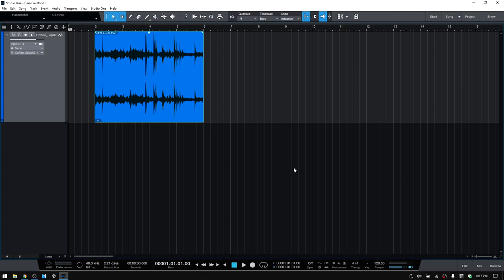Whether you'd like to remove clicks, pops, or other audio artifacts, or manage the levels of an instrument recording, the Gain Envelope will allow you to do so.